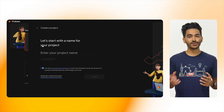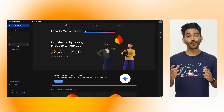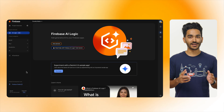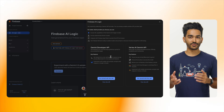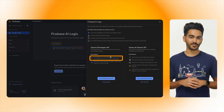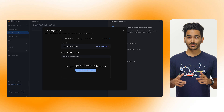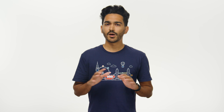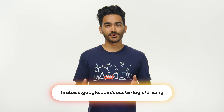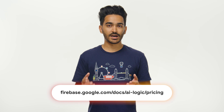Before we start writing the code, we need to complete a few steps in the Firebase console. You can either create a new Firebase project or use an existing one. Once you select your project, go to the AI logic section and click on Get Started. I'm going to use the Gemini Developer API for this video, which doesn't require upfront payment information. If you choose to use the Vertex AI Gemini API instead, you'll be asked to upgrade your billing plan to Blaze, but you won't be charged at this moment — you will only pay when you start making calls to the API. I recommend checking out the documentation to find the most up-to-date prices.